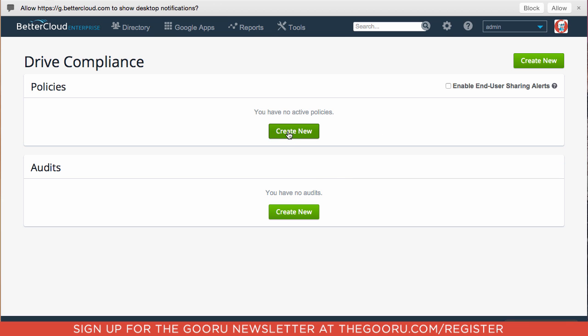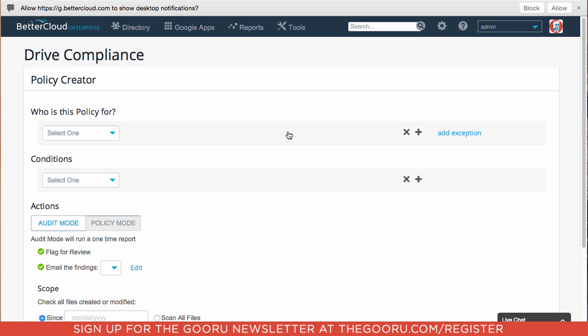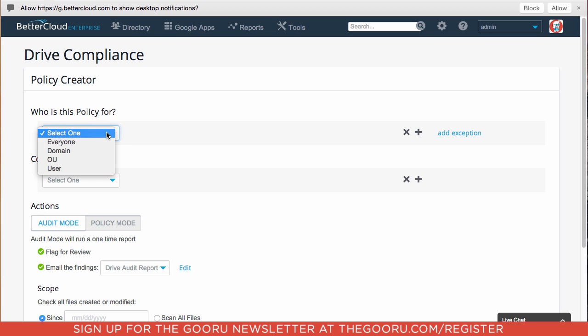We'll click Create New. So we want this policy to apply to everyone on the domain.